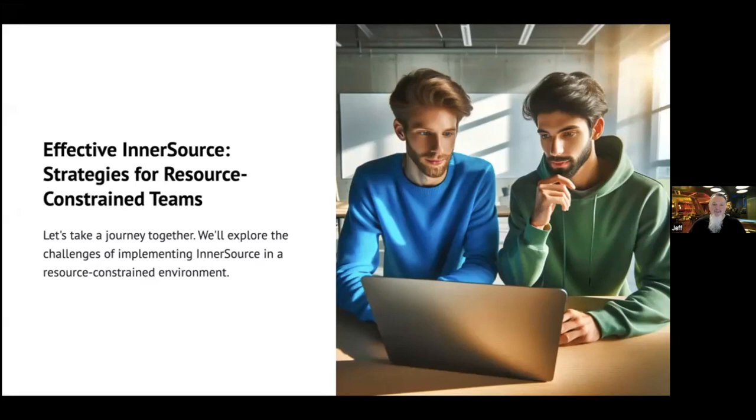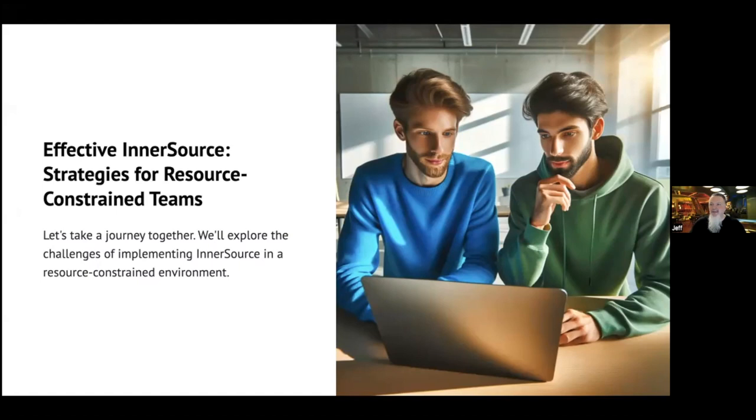You might have experienced a similar journey. You've joined a new company and want to collaboratively create code with people outside your immediate team, but you don't know where to start. That's where I was in 2019 at Nike.